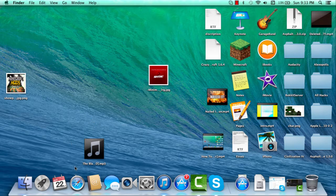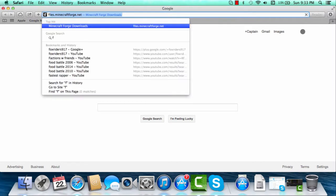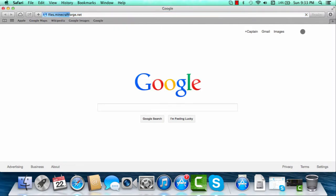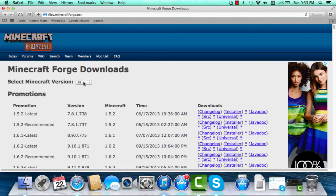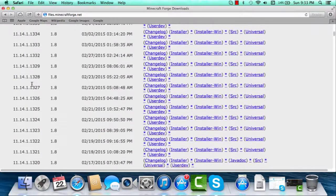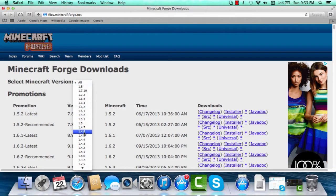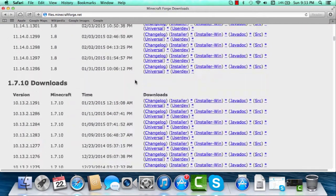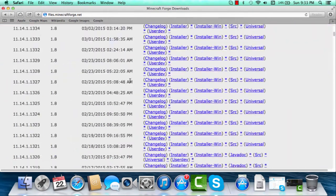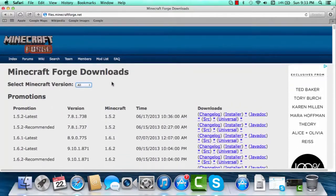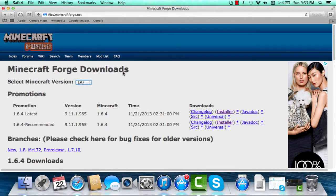So today we are going to show you how - first we have to go to this website up here. It'll be in the description below. Forge just had an update and now it'll be easier for you guys to install this without scrolling all the way down.